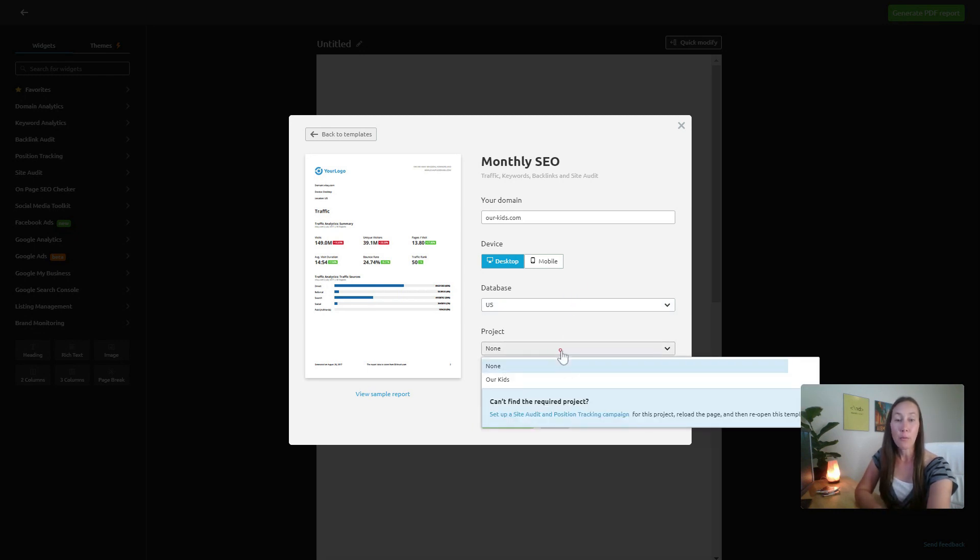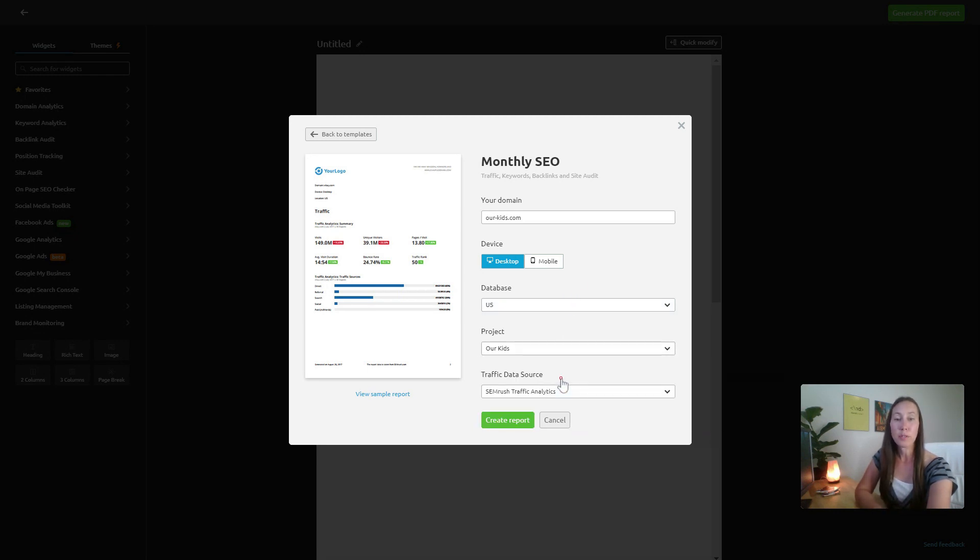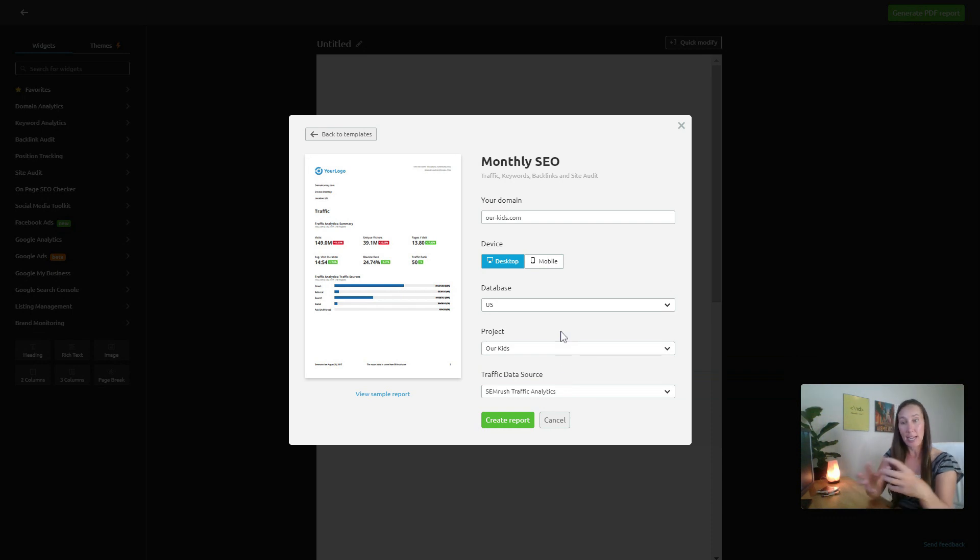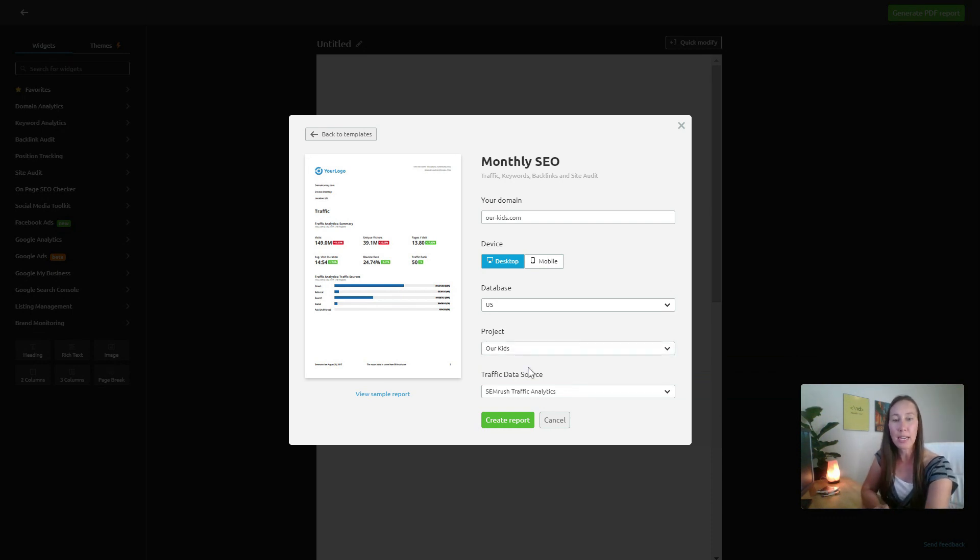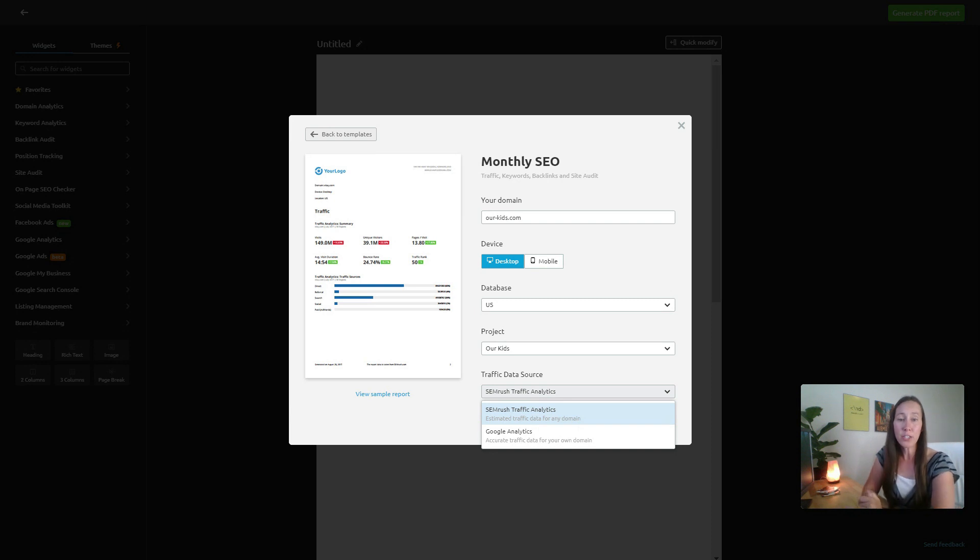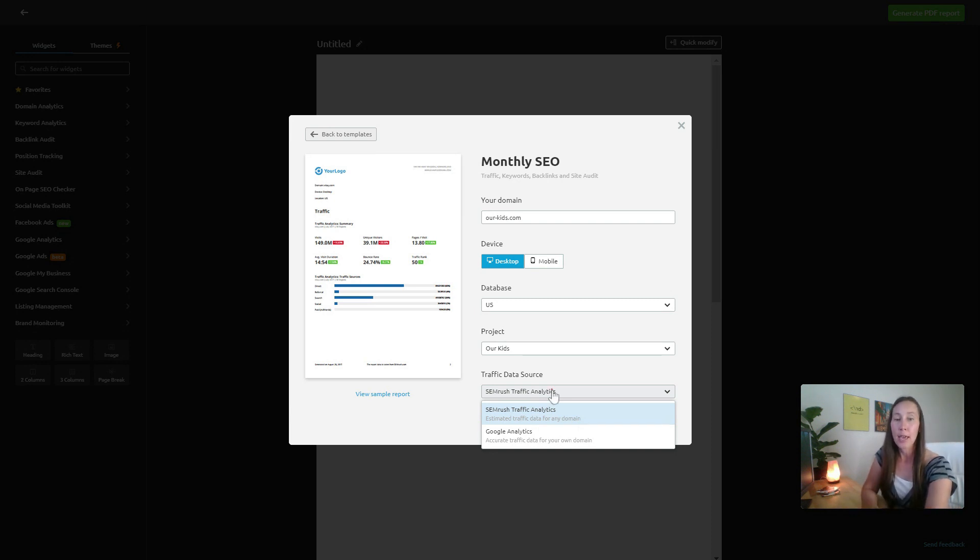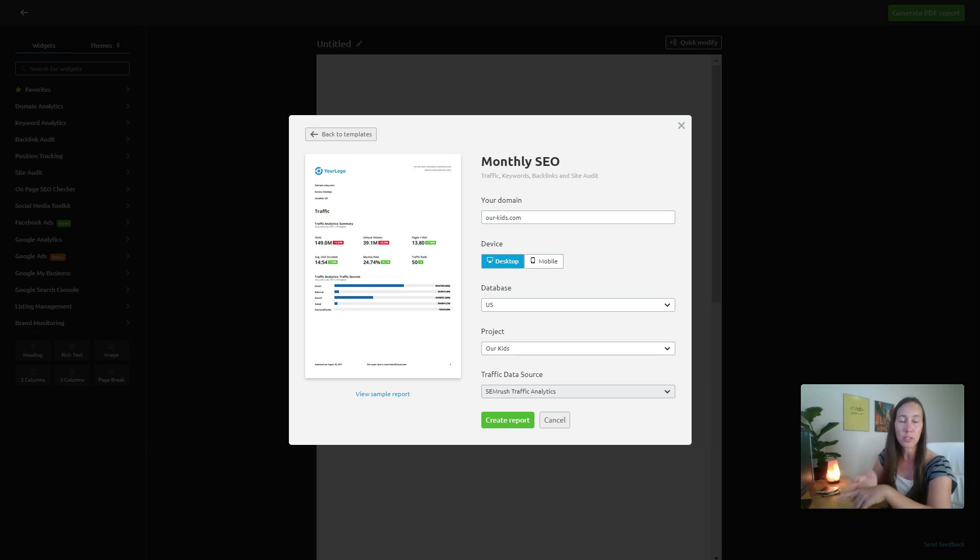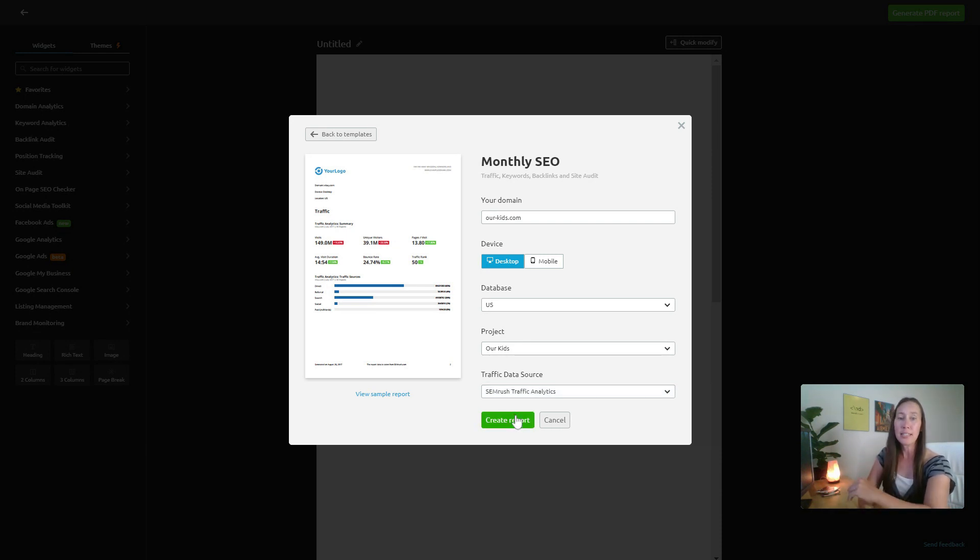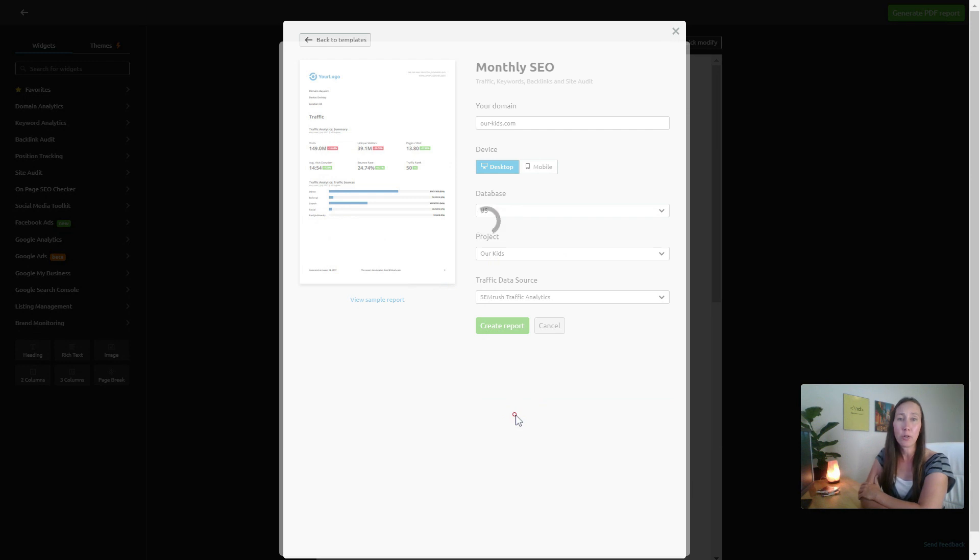If I want to assign this to a particular project I can so it stays within that dashboard we were just looking at, and then select do we want this data coming from SEMrush or from Google Analytics? We can connect our Google Analytics, Google Search Console accounts, even Google My Business. It's pulling in all the information and simply click create report.